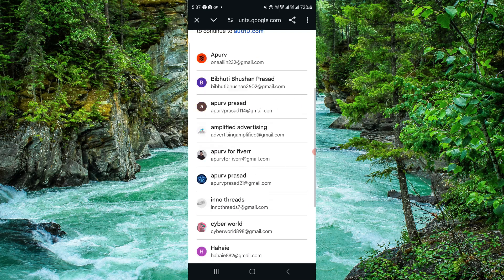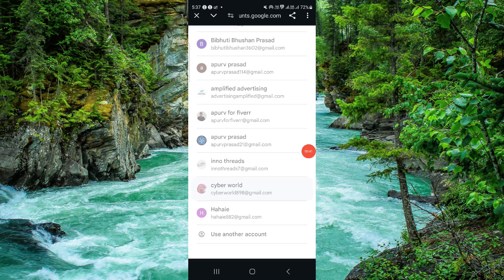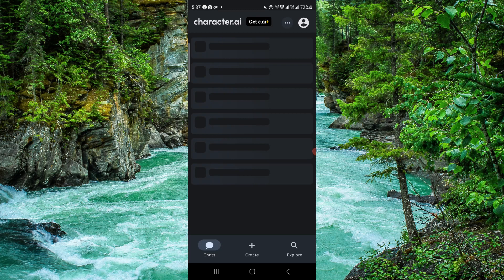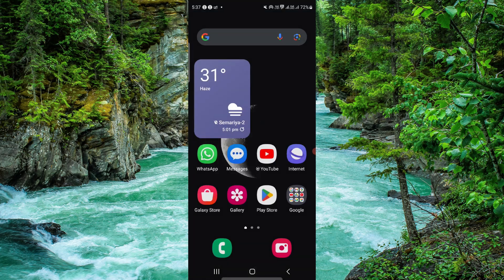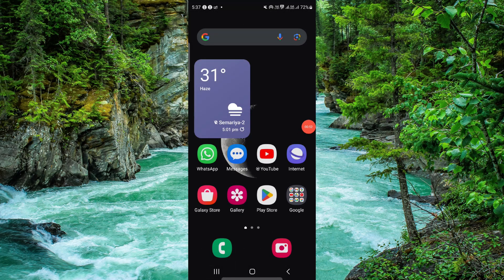I will just click on this and as you can see my login has been successful. So this is how to fix your Character AI app couldn't login. If you have any questions related to this video.